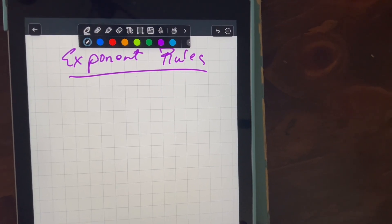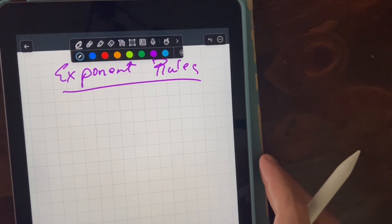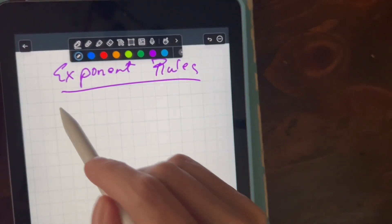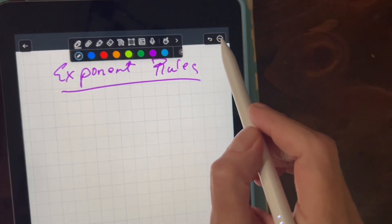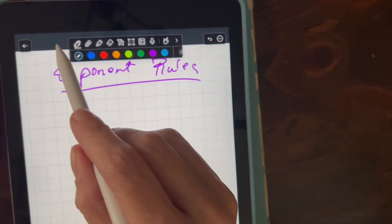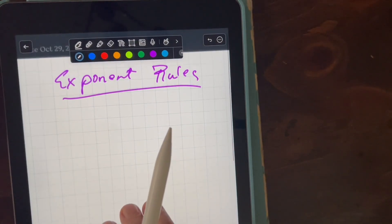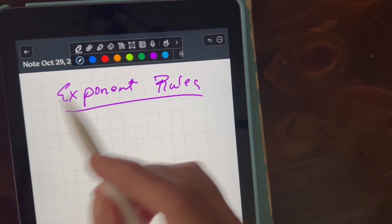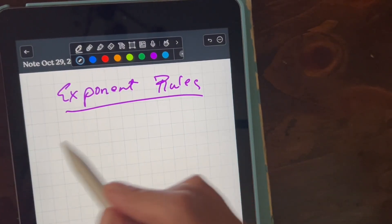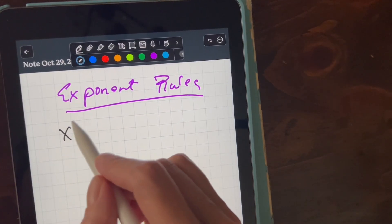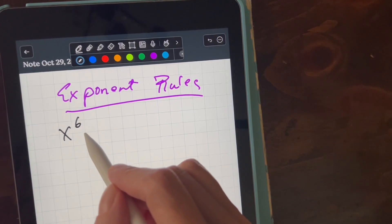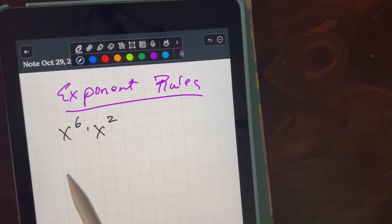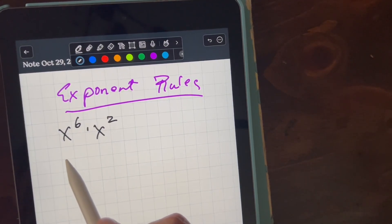Exponential rules. There are some simple rules and I'll give examples of different versions of different rules.